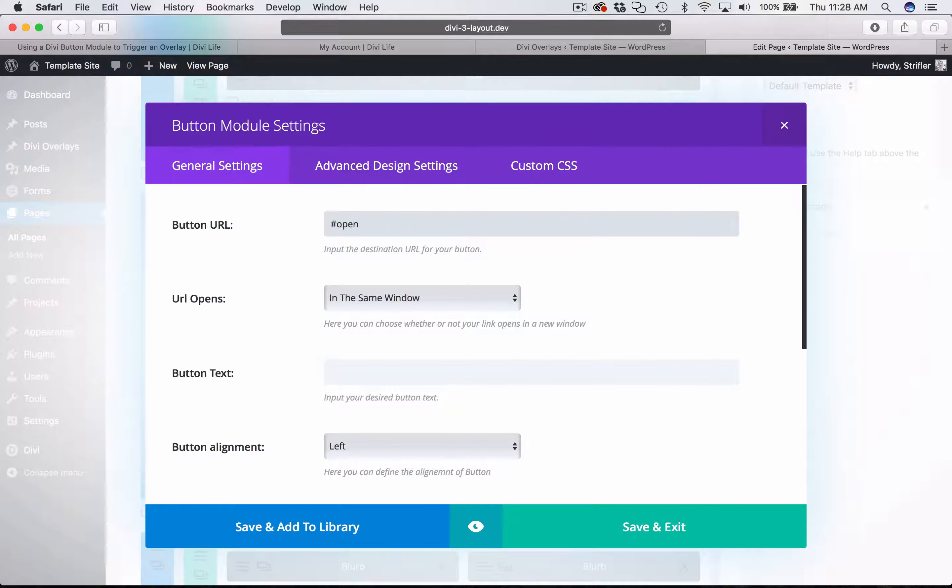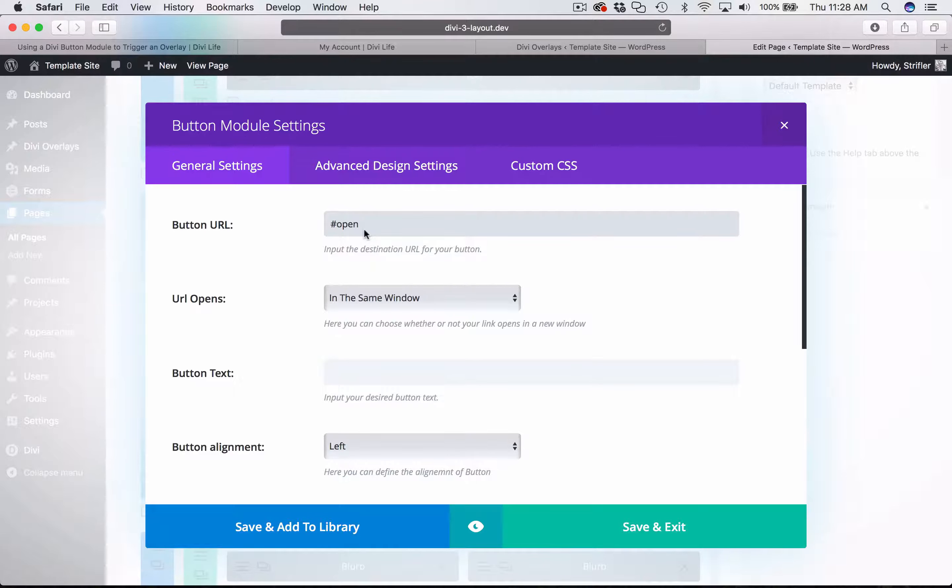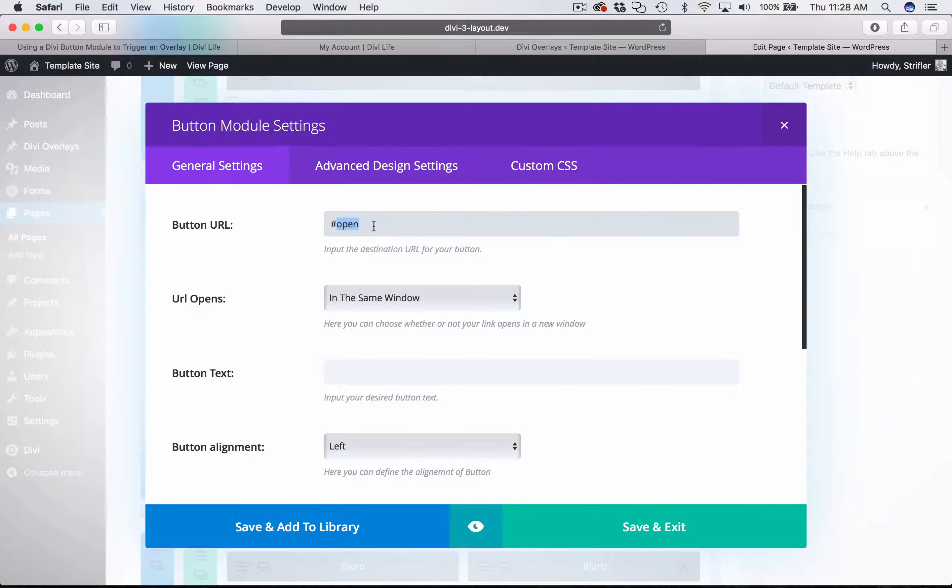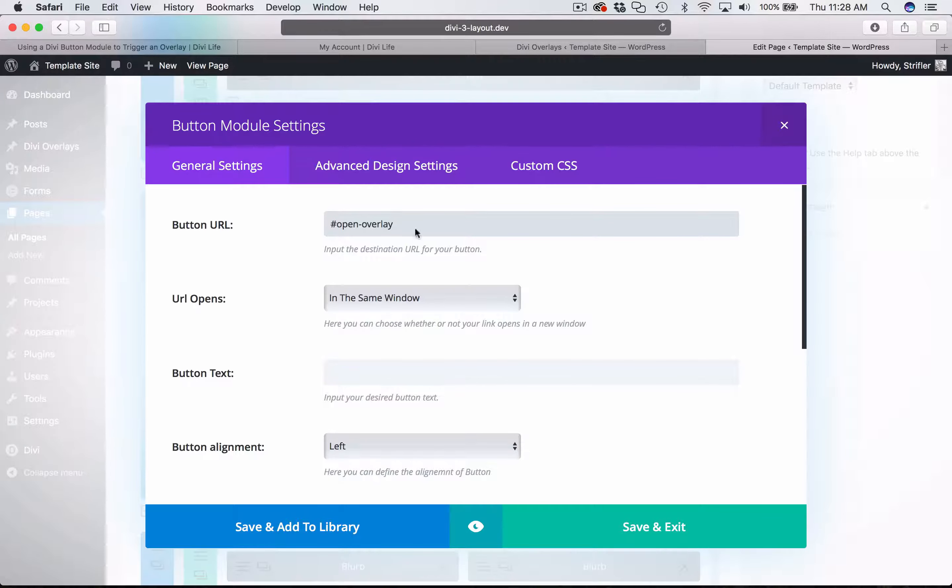The pound sign is typically used to move to a different part of the page based off of ID, but we're going to use it here for opening the overlay. So you're just going to type a pound sign and then open, it doesn't really matter what you put. You can put bananas, it doesn't matter. You just need a pound sign and then some sort of text with no spaces, so you can do open overlay, something like that. I'm going to leave it like that.